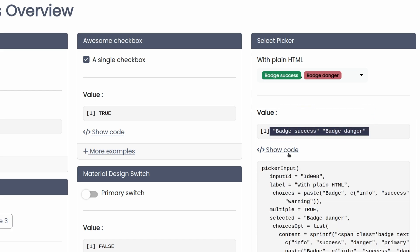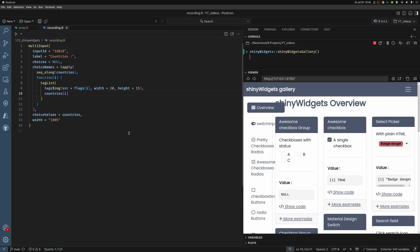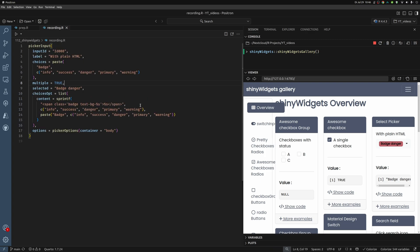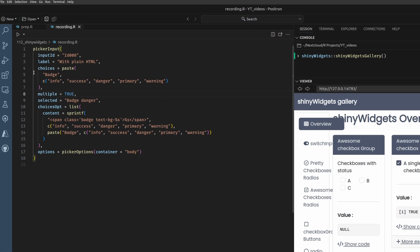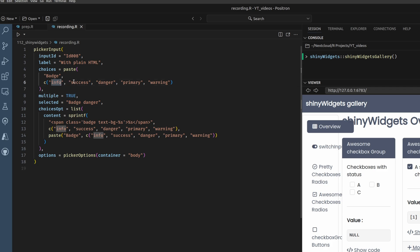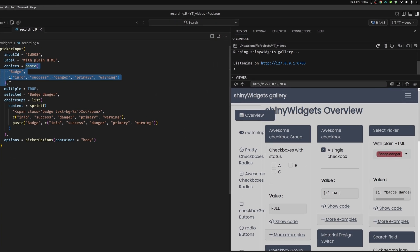You have something nice in the UI, but the values later on are just regular text. And if we look into the code here and copy this into positron as well, format this a little bit. Then in this case, we see here that choices is filled using this badge info success and so on. So if we look at just this vector here, the choices are just regular strings.